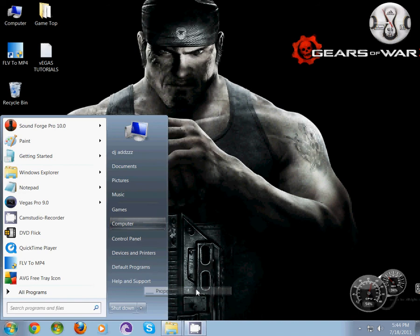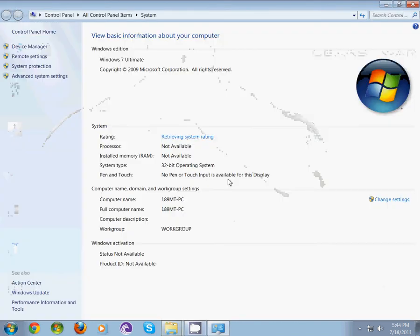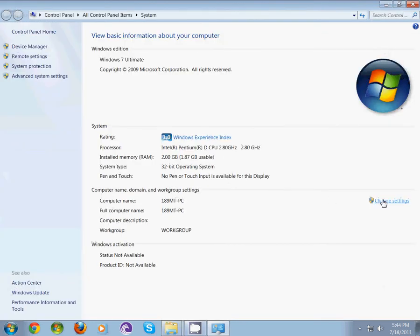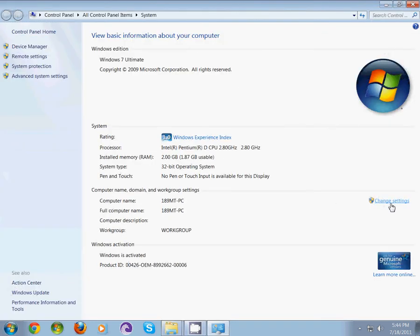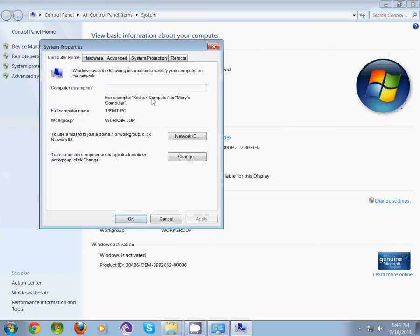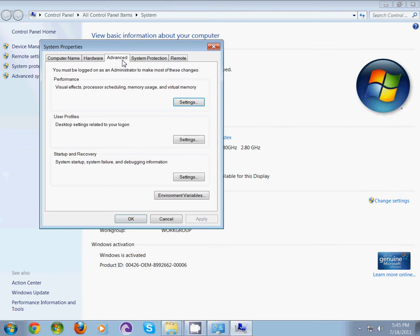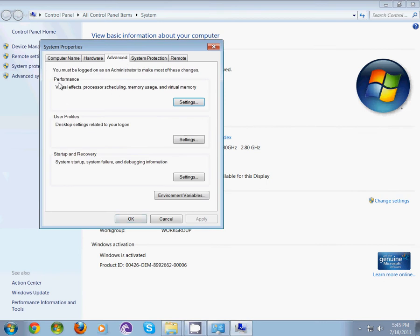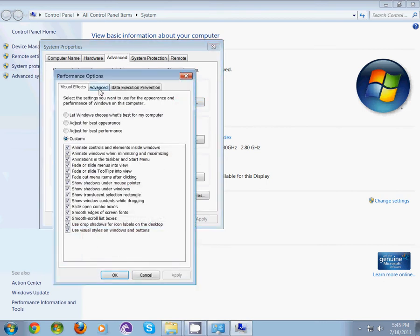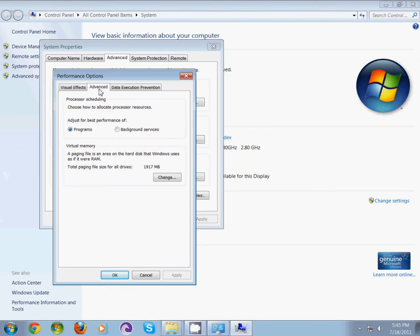Go to Properties and hit Change Settings. Go to Advanced, then Performance, and change the settings again. Under Advanced, you can see Virtual Memory. The total paging file size for all my drivers is 1917, which means 2GB.